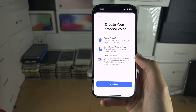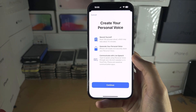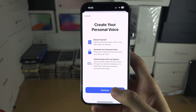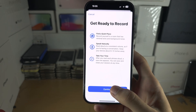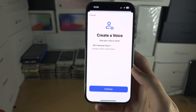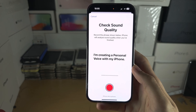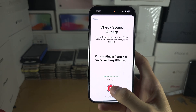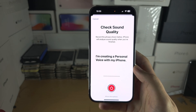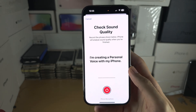It will ask for your passcode, and you can see this will take about 15 minutes. Tap on Continue, then Continue again, and Continue once more. Then you wait for it to listen — I'm going to cut once this is done.